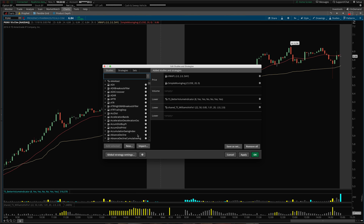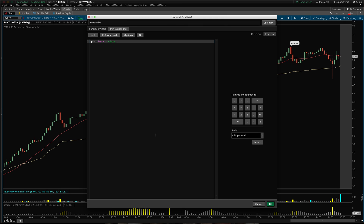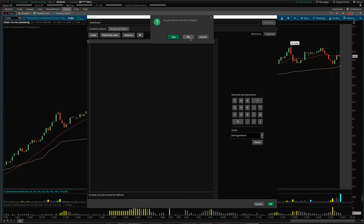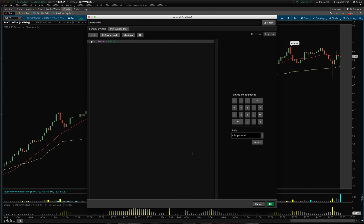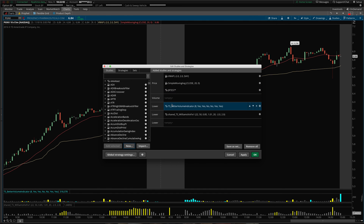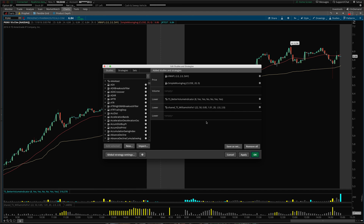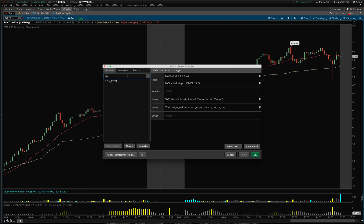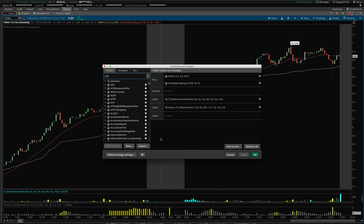Another way to do it is to actually click New and then just paste in the code — whatever code is being provided. Maybe they've provided it in a text file or directly in an email. You can just click New Study, paste it in, give it a name, and click OK. I'll name this 'JR Test,' click OK, and it's added. Then I click Apply and OK, and it shows the closing price — that's what the code specified. That shows you how to paste code in directly as a new study.